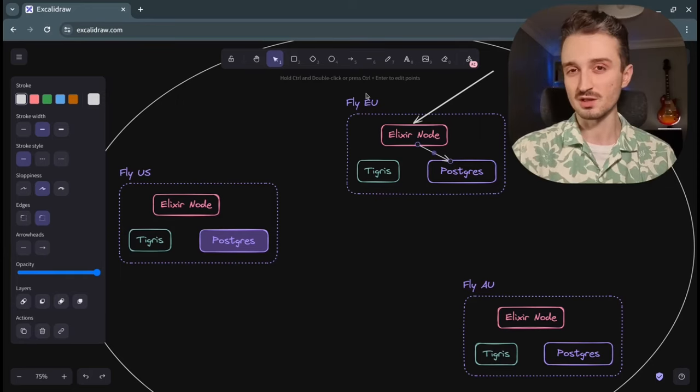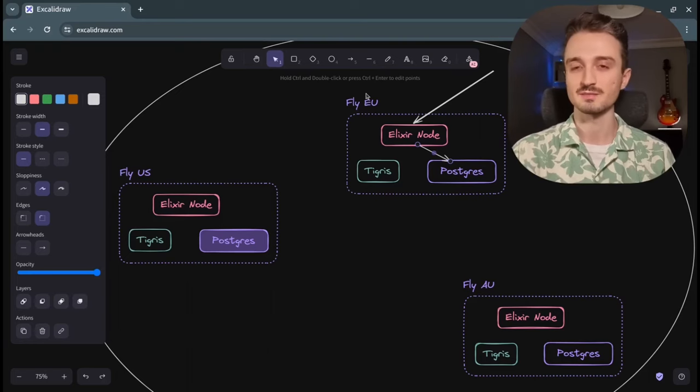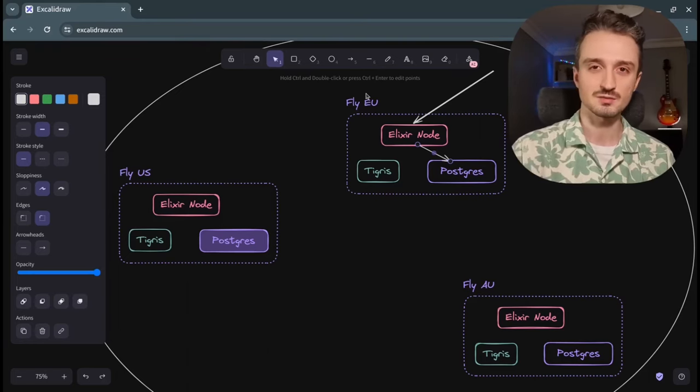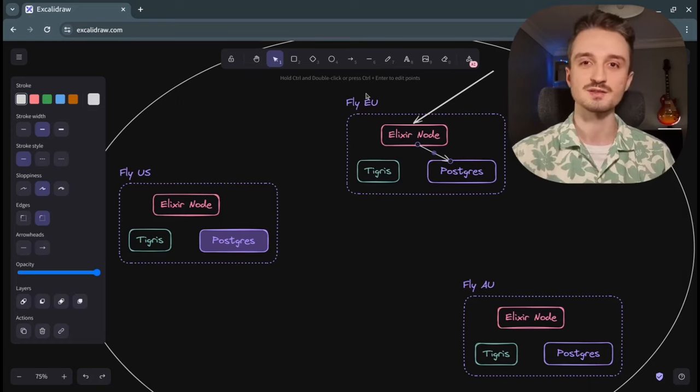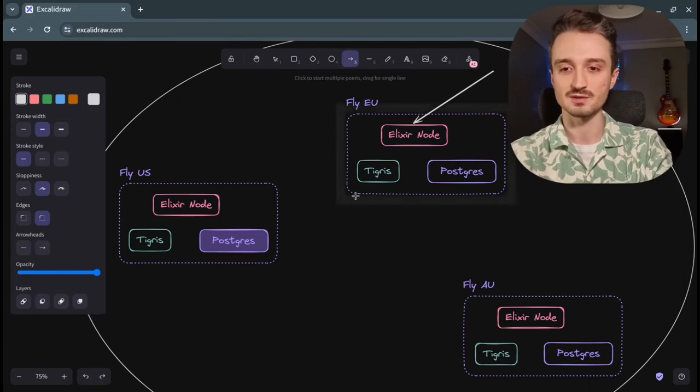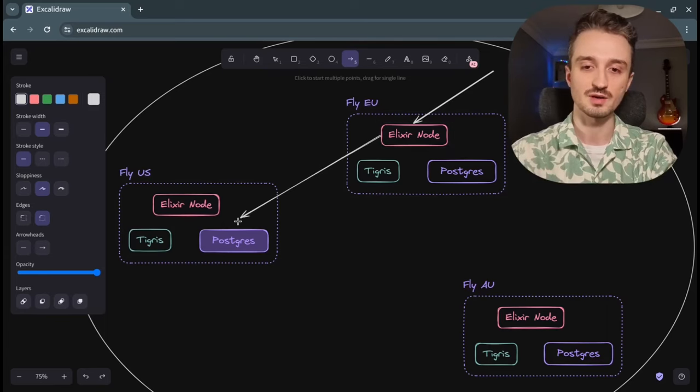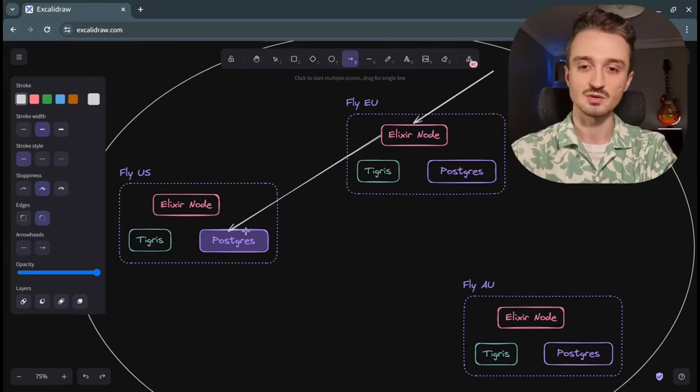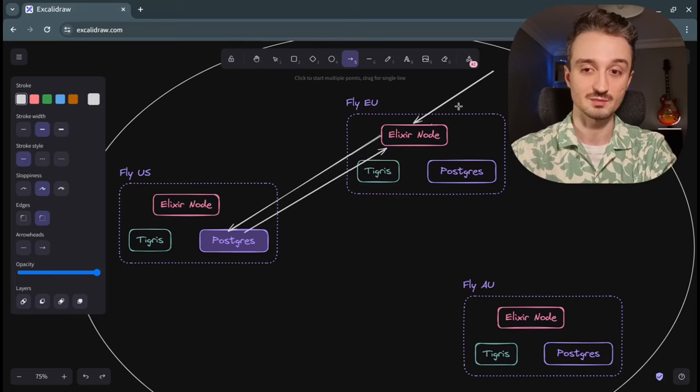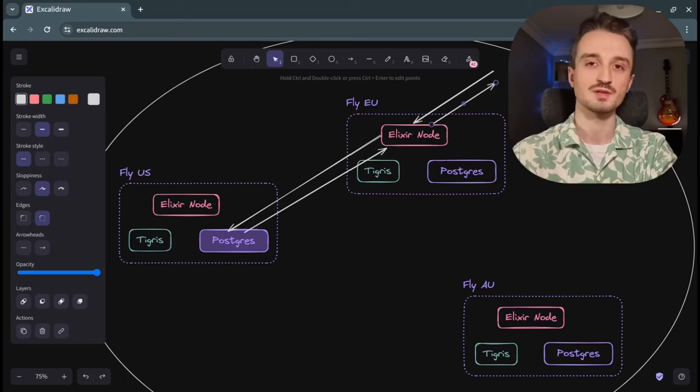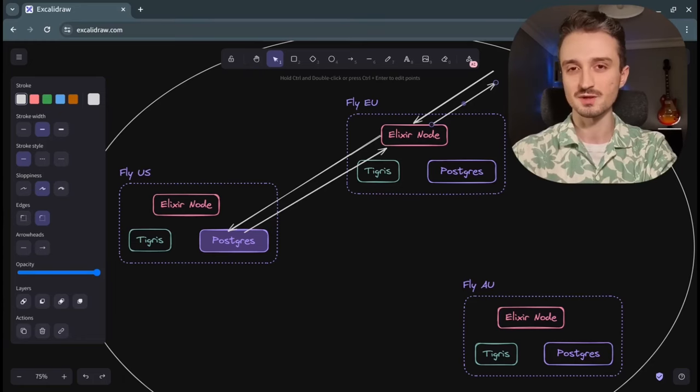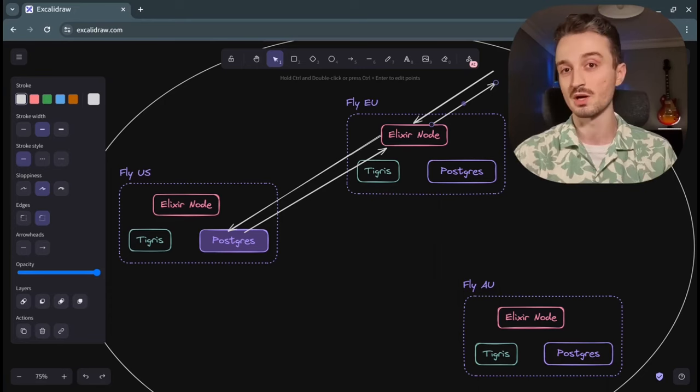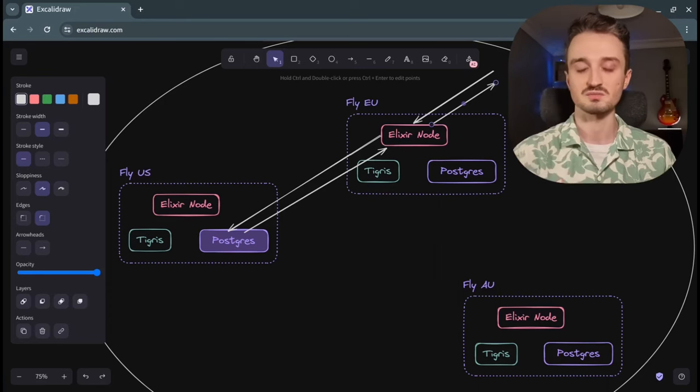If we really do care about consistency, like if we have a payments-related feature where the user queries their available balance, we could always route this query to the primary in the US region so that the user gets the freshest data possible. So in essence, having a distributed setup with read replicas gives us the freedom to choose whether we want to favor consistency or low latency, which is amazing.